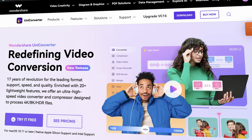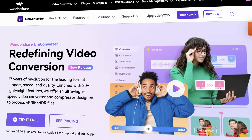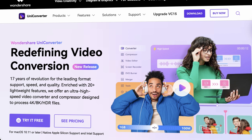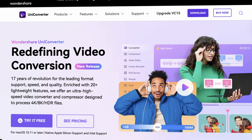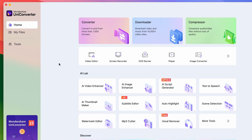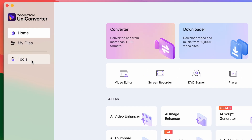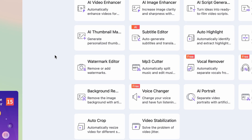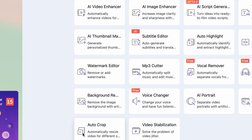The auto crop tool in the Uniconverter is a tool that does exactly that. You can download the Uniconverter from videoconverter.wondershare.com if you don't have it yet. Once you have it, let's open it up. Then go to the tools menu on the left side of the interface and search for the auto crop tool.